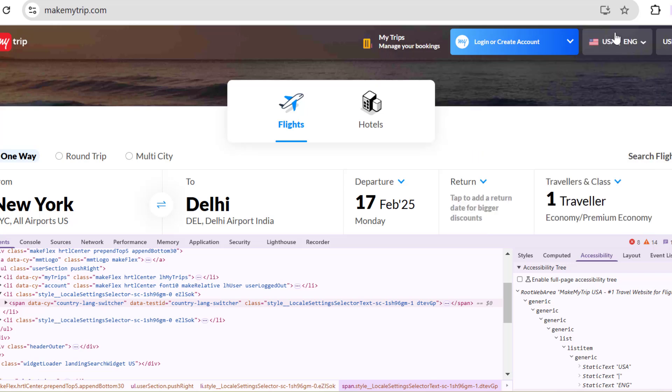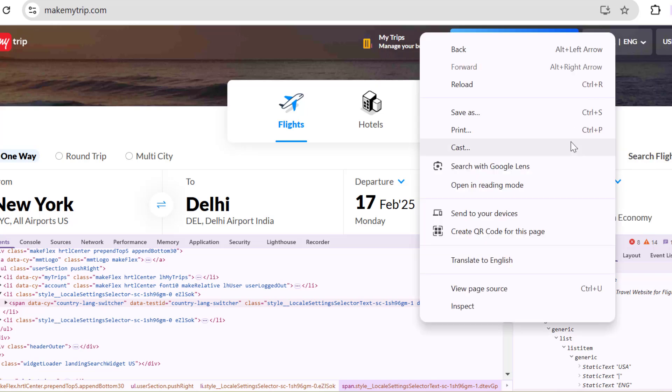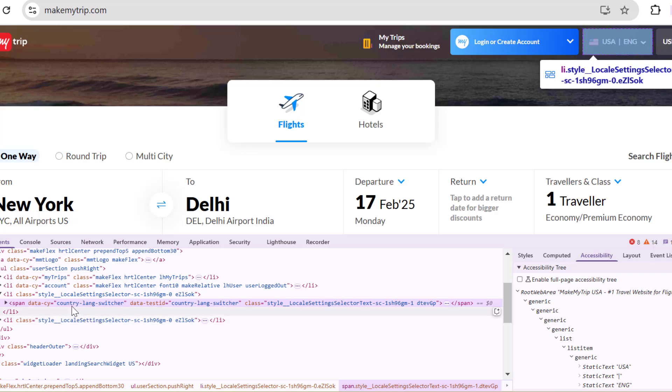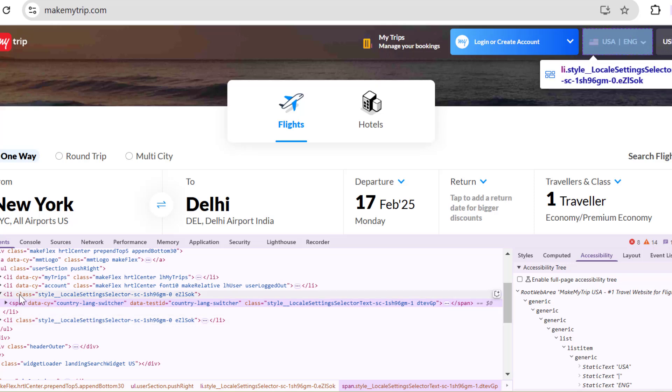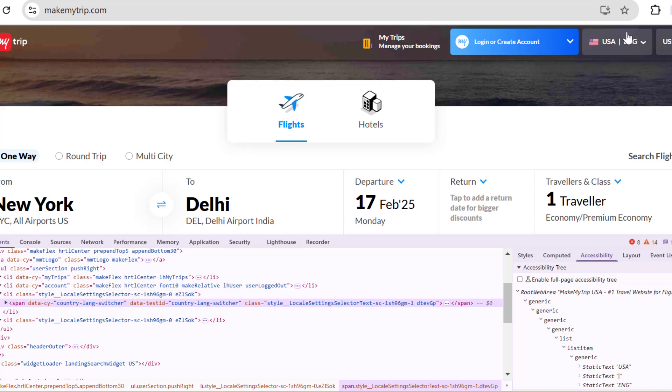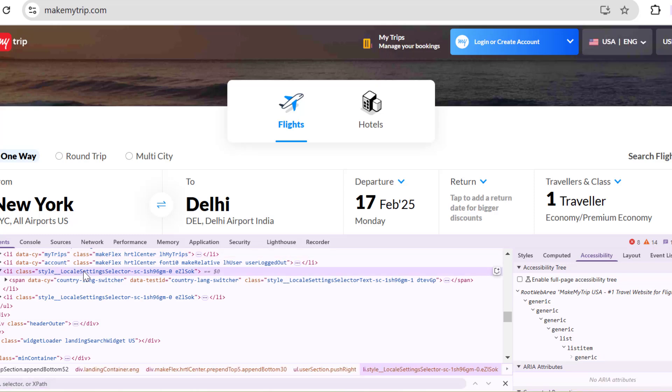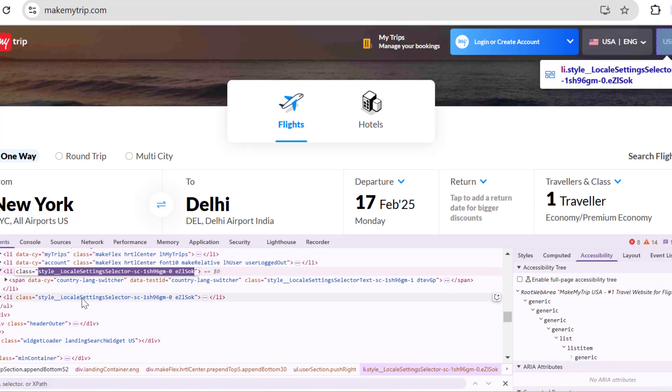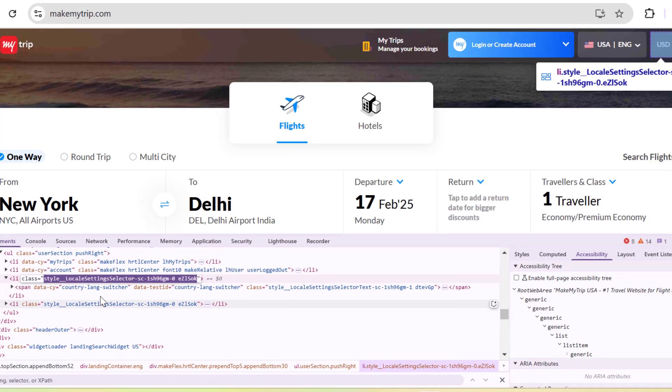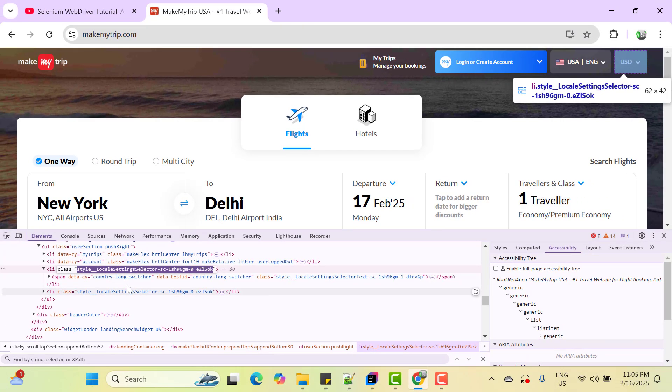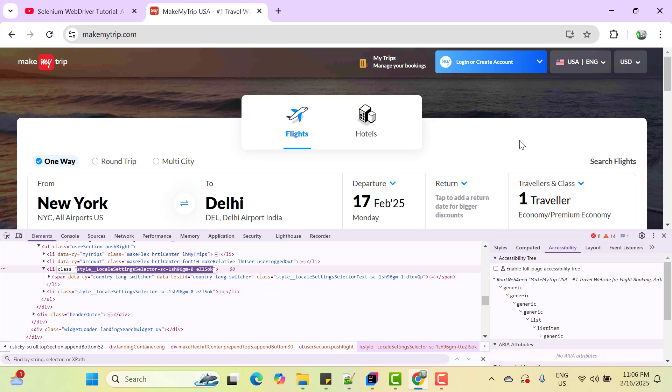So instead of clicking at this span, let's click on this li because the entire this part is clickable. So this li tag has a class attribute which contains local setting selector. But if you see the next li, here also we have the same class value. So here we may use mini concept to locate this li uniquely like indexing, but that is not a good approach because tomorrow they might change the order of this elements.